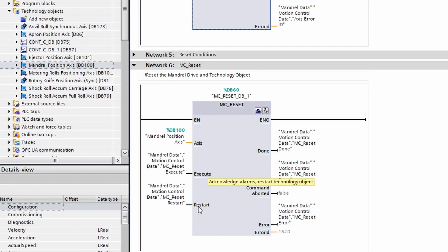If this execute is executed with restart being zero, it will do a fault reset on the drive and all the drive object associated parameters. That means if there's a fault on your drive, you can execute an MC_Reset and the technology object will reset that fault.